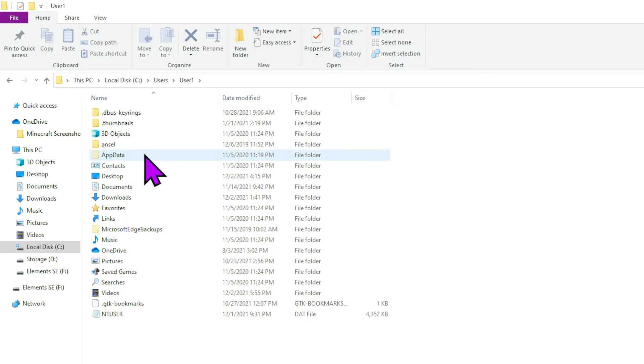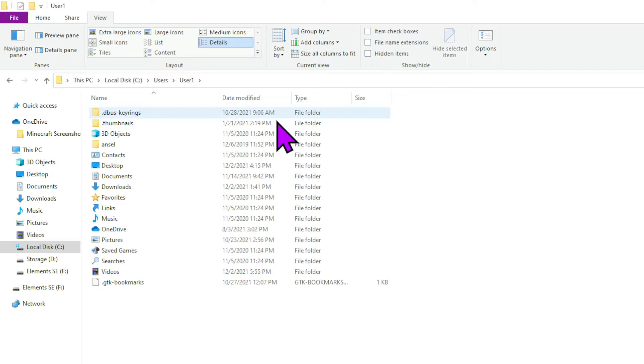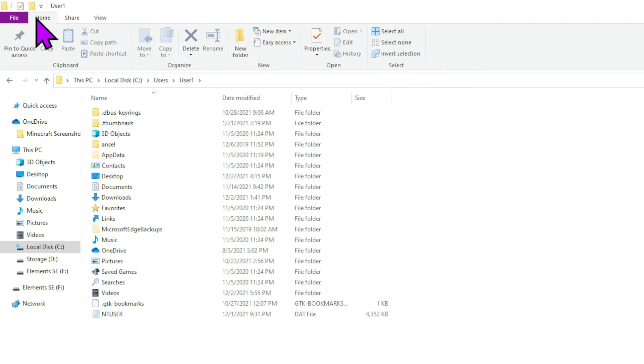Then you want to go to app data. Now, if you can't see app data, just go up here to view, and check this little box that says hidden items. See if that's not checked, you won't see app data. If it is checked, you will.